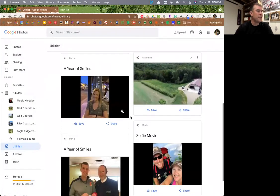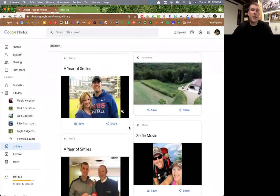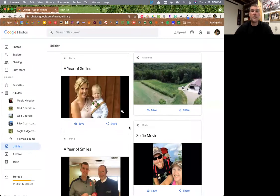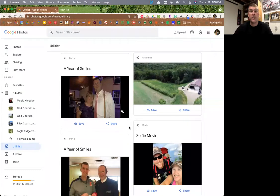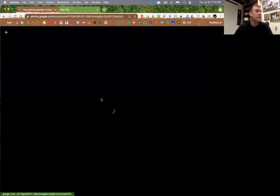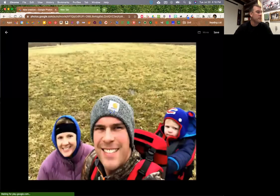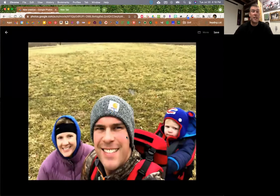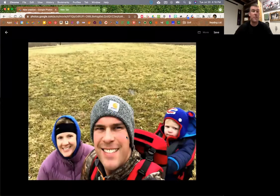Another thing that's really neat is that Google automatically creates movies for you. Like 'A Year of Smiles' - it scanned a whole bunch of pictures of people smiling and then put them into a video with music in the background. You can then download those and add them to your Google Photos, so you just have this video of all these pictures of your family smiling.